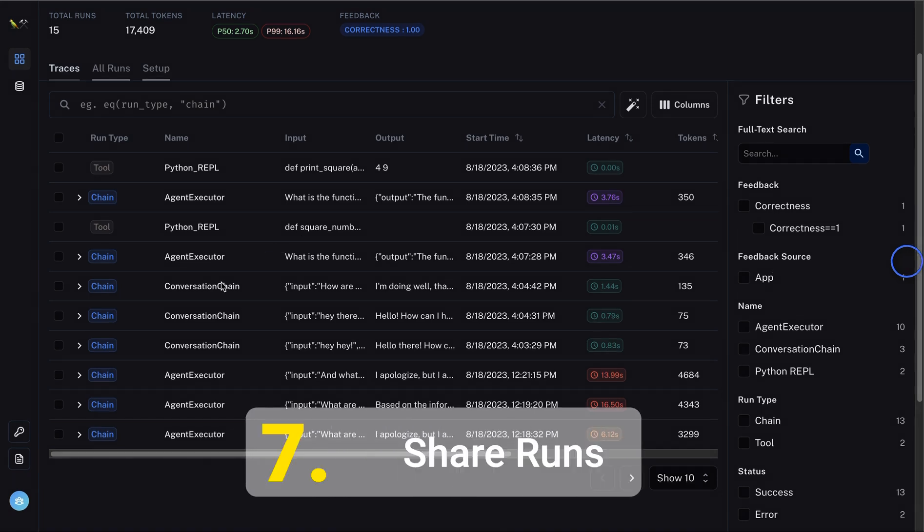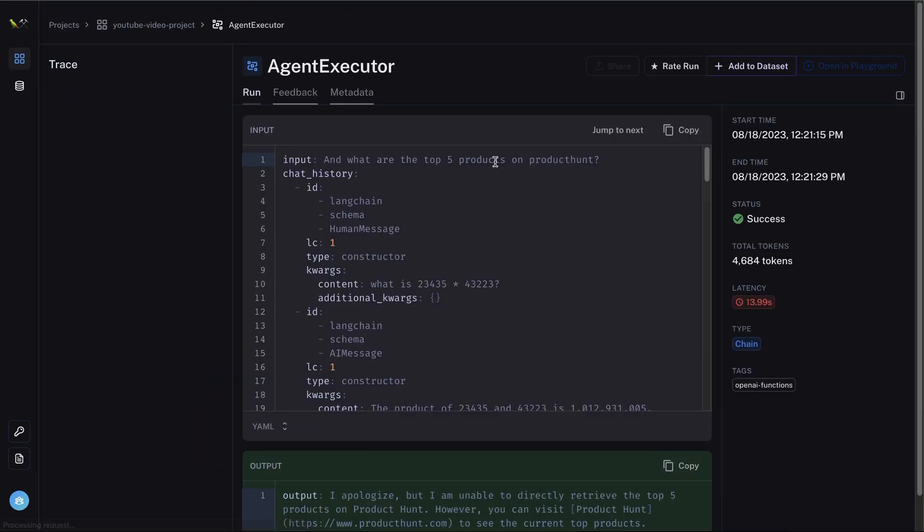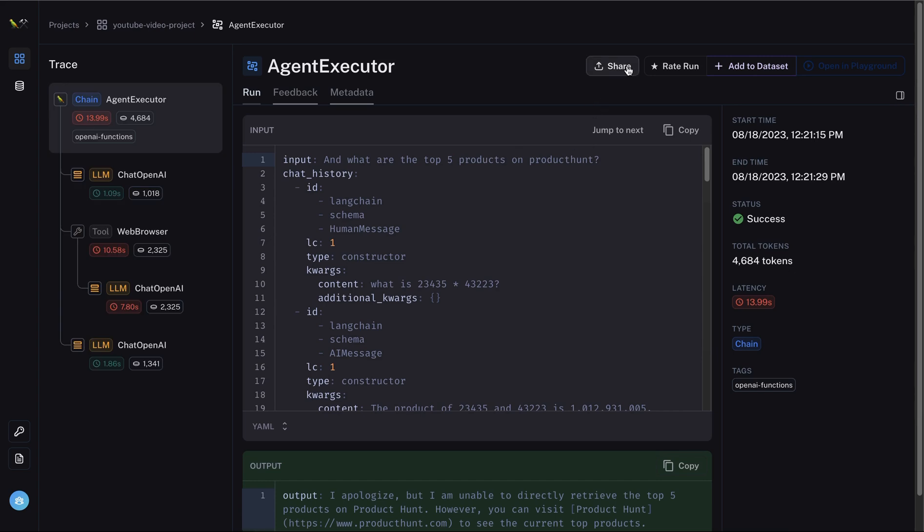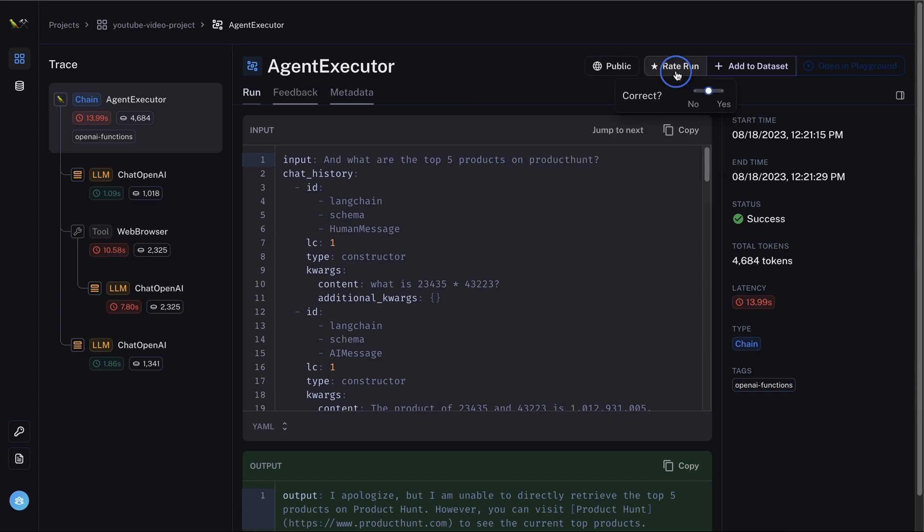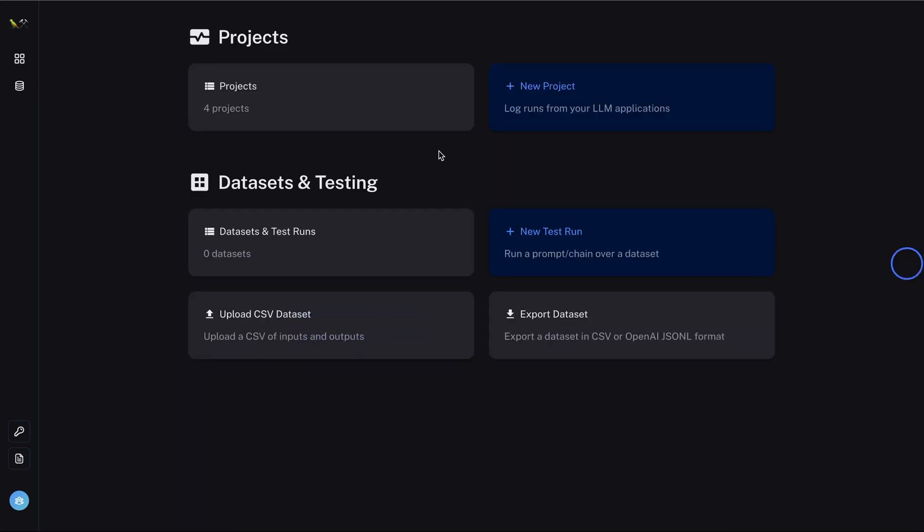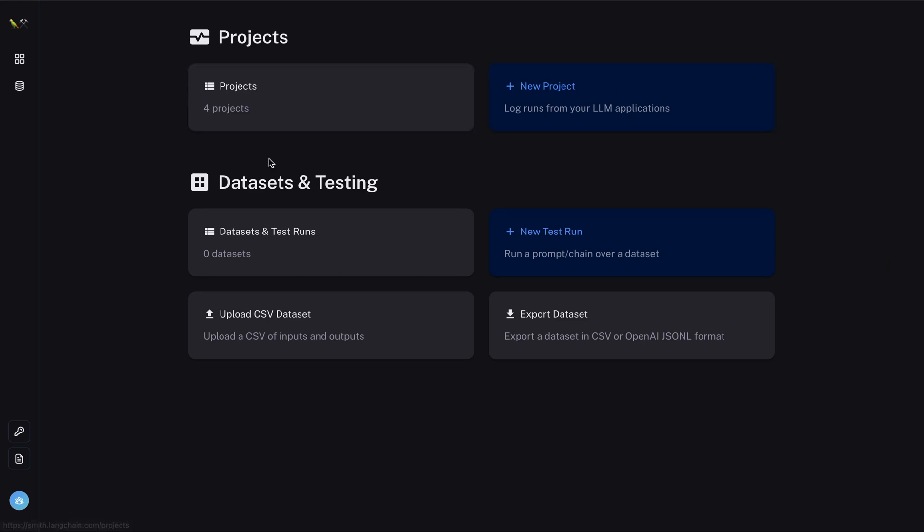And last but not least, if you are looking to share any of these runs, you can easily share that and make changes accordingly. You can also rate your runs in the dashboard so that you have some sort of internal metric of how you rate any of these responses. Now, this is just starting with the Langsmith tool. In a future video, we'll also look at how dataset and testing could be done using Langsmith.